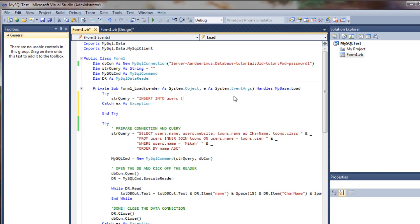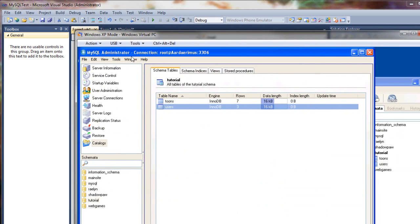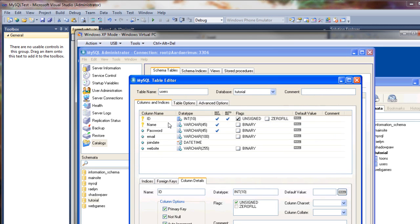And we have to now add the parameters that'll be the column names. Looking back here, if we open up this user table, we have name and password. These are our main required fields. This one's an auto-increment, so we don't have to do that. So I'm just going to add a name and a password here.